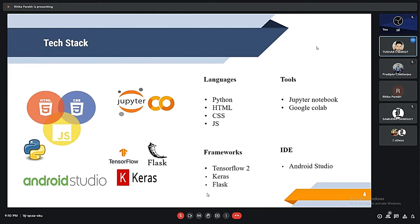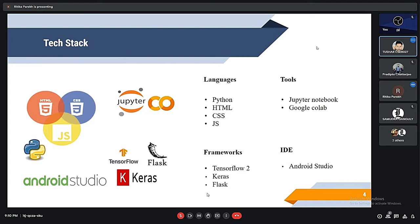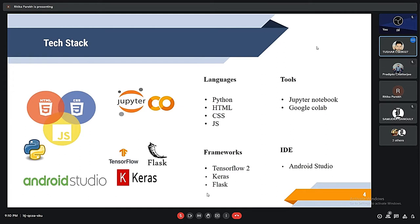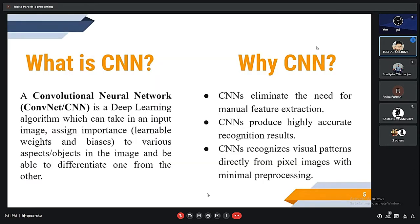Here we have given some tools which we are using for our Android and web development like Keras and some of the language for our app development like Python, HTML, CSS and JavaScript.